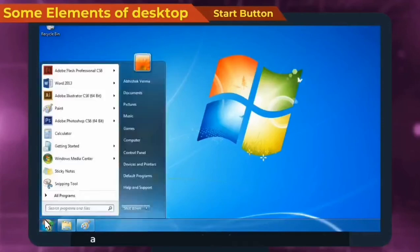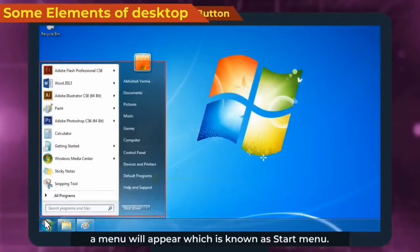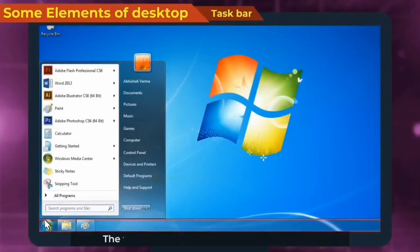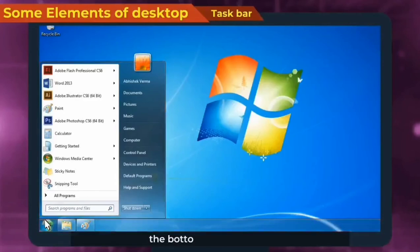Next is taskbar. The taskbar is the thin strip that runs across the bottom of our screen.